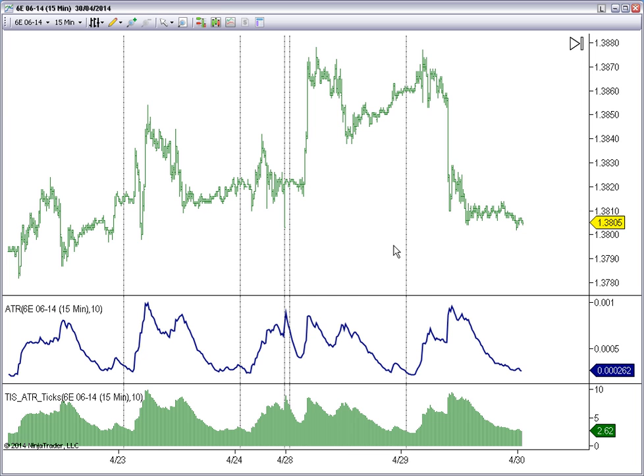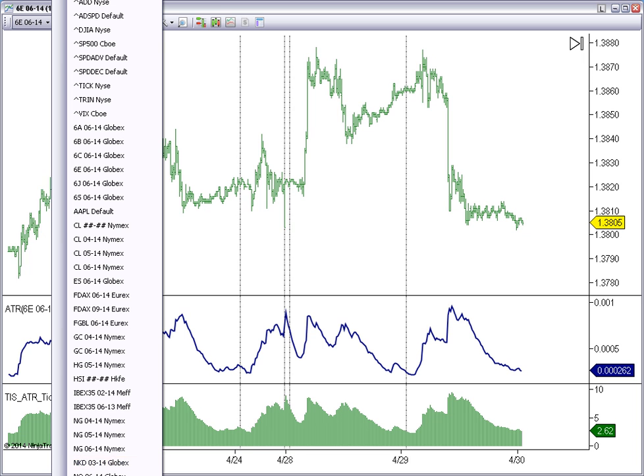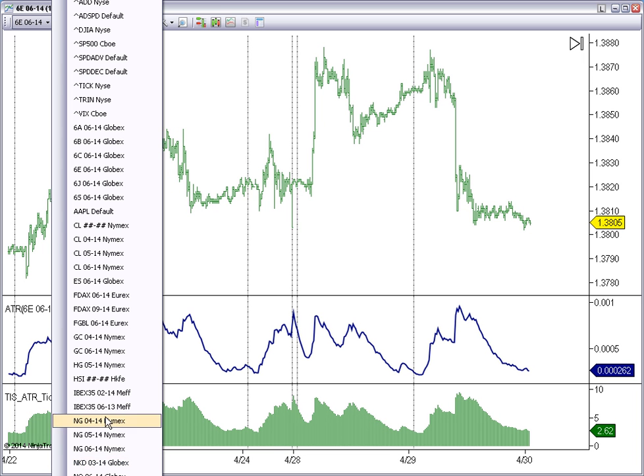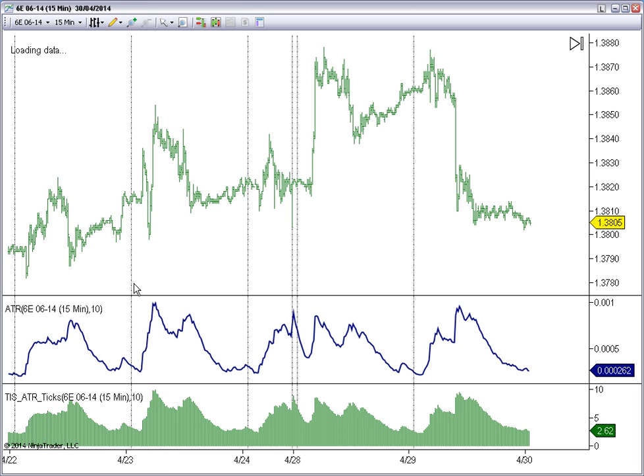So, what's the benefit of having the normalized version against using the classic ATR version? Well, the most important, let me go back to crude oil.